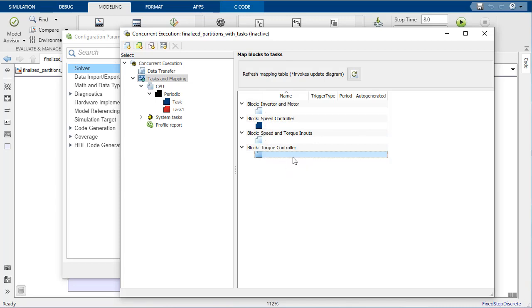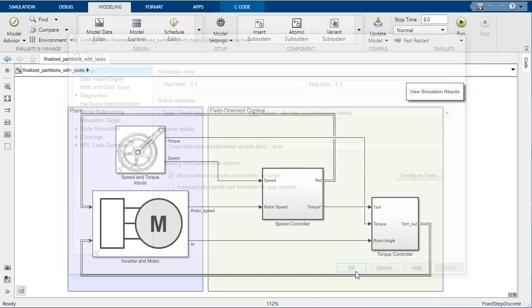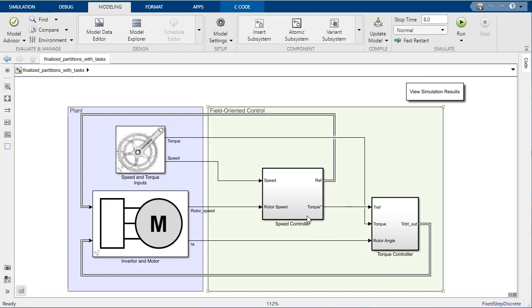Since we want the two controllers to execute on separate cores, we assign the speed controller to task and the torque controller to task one.